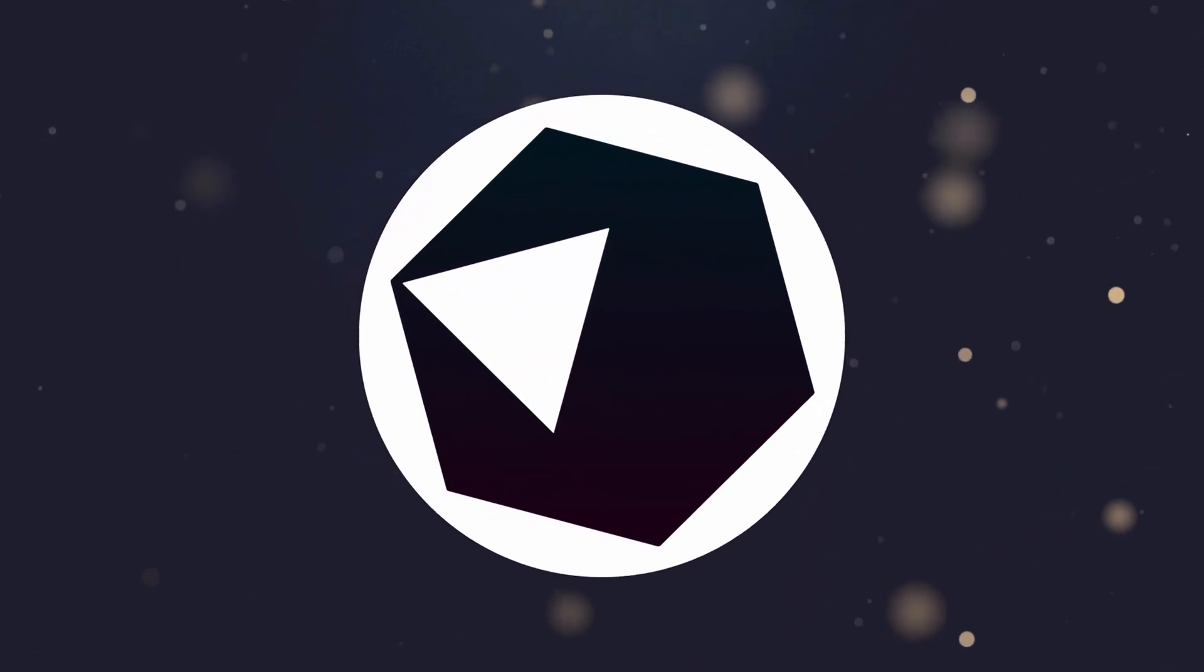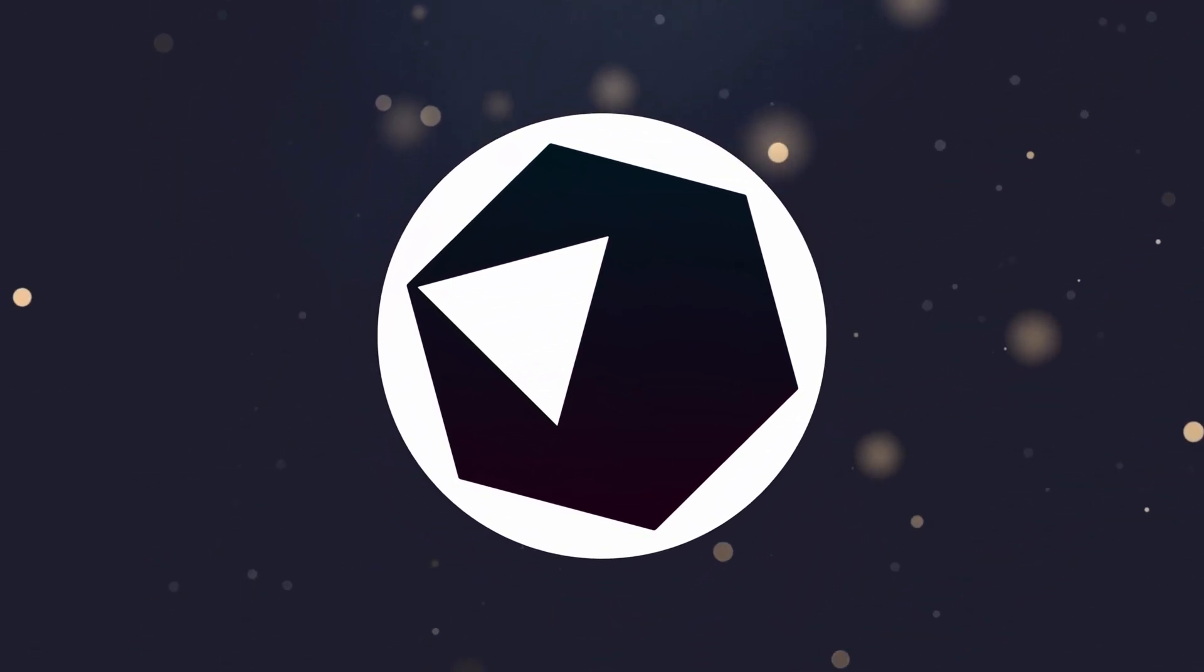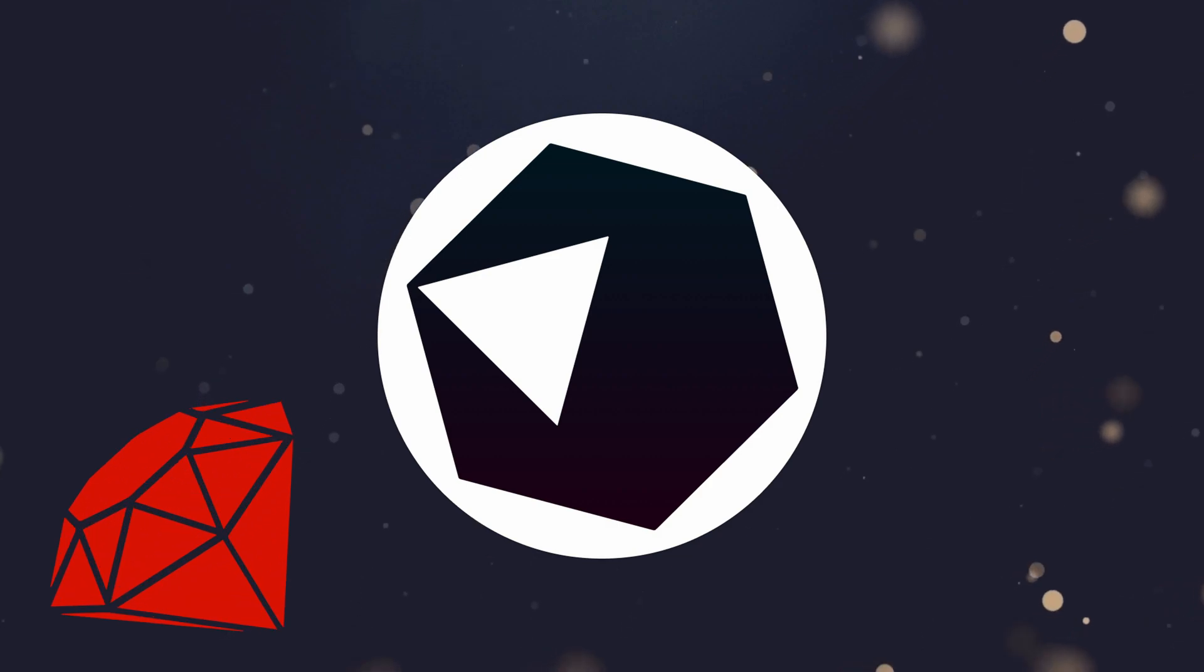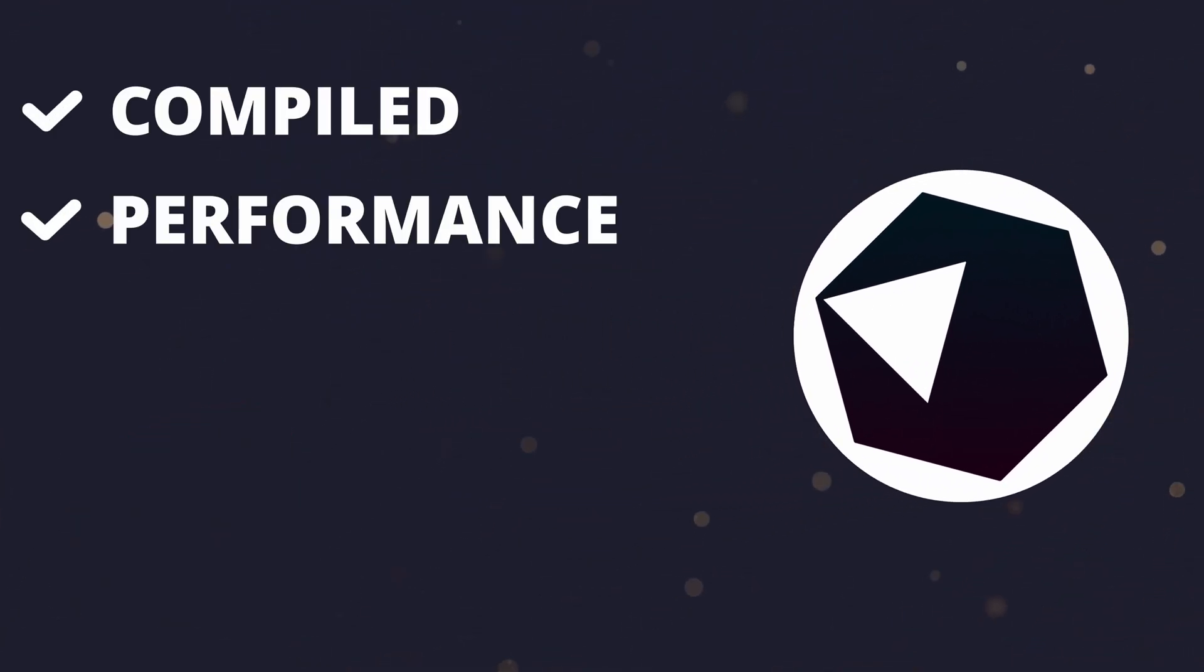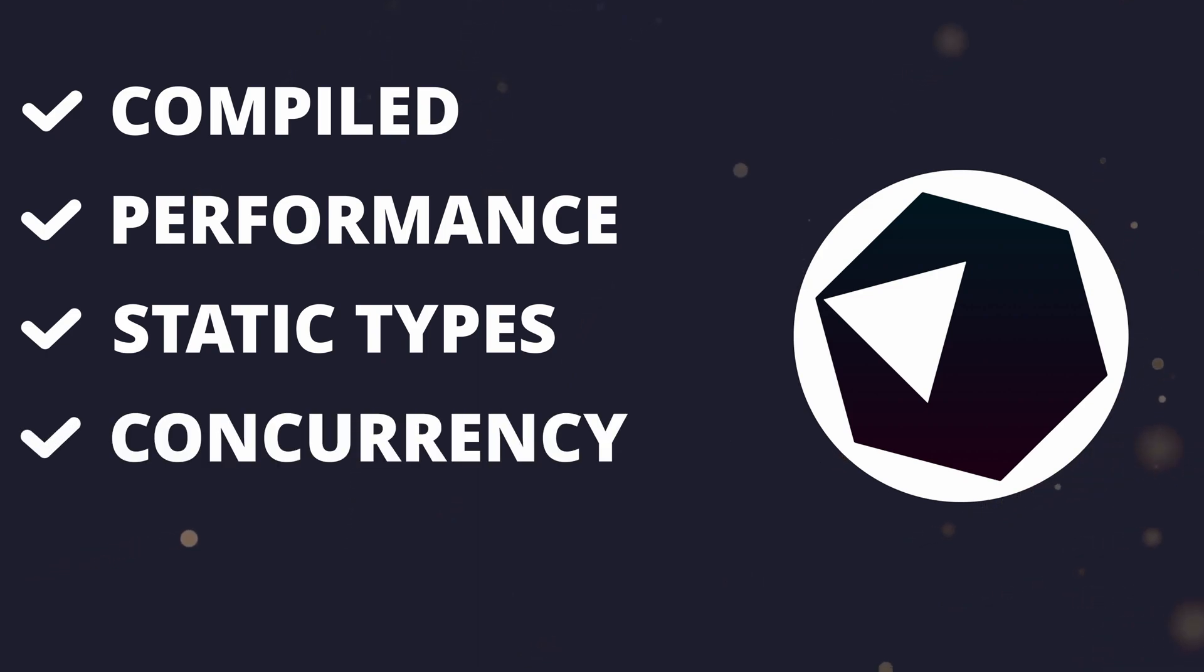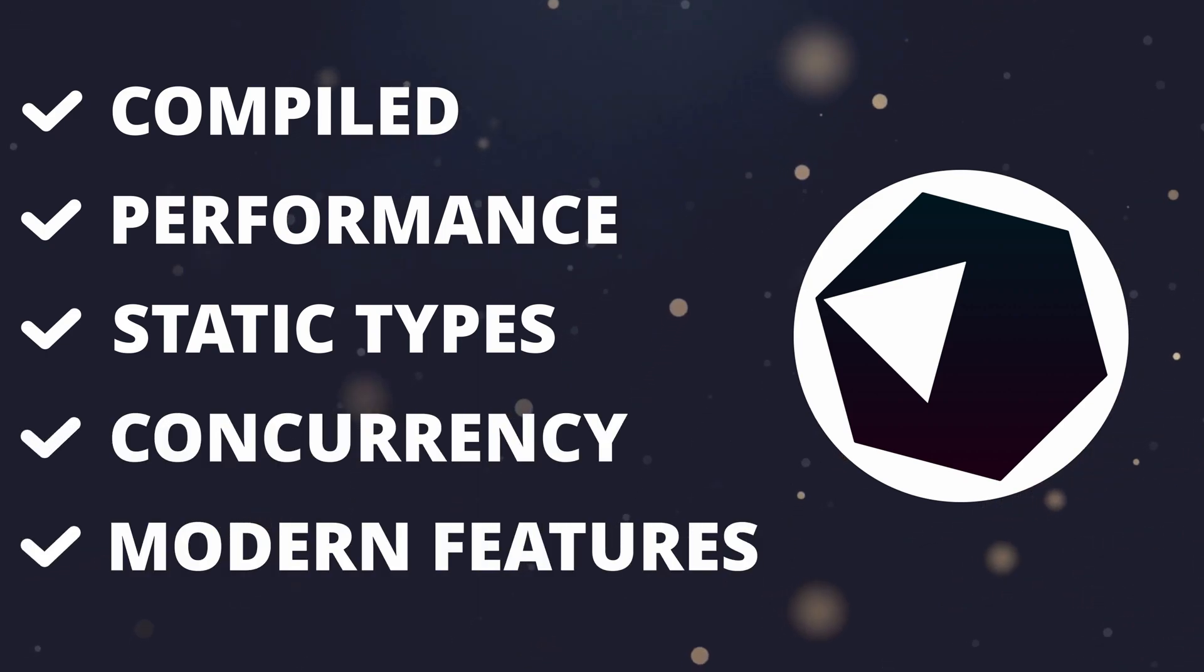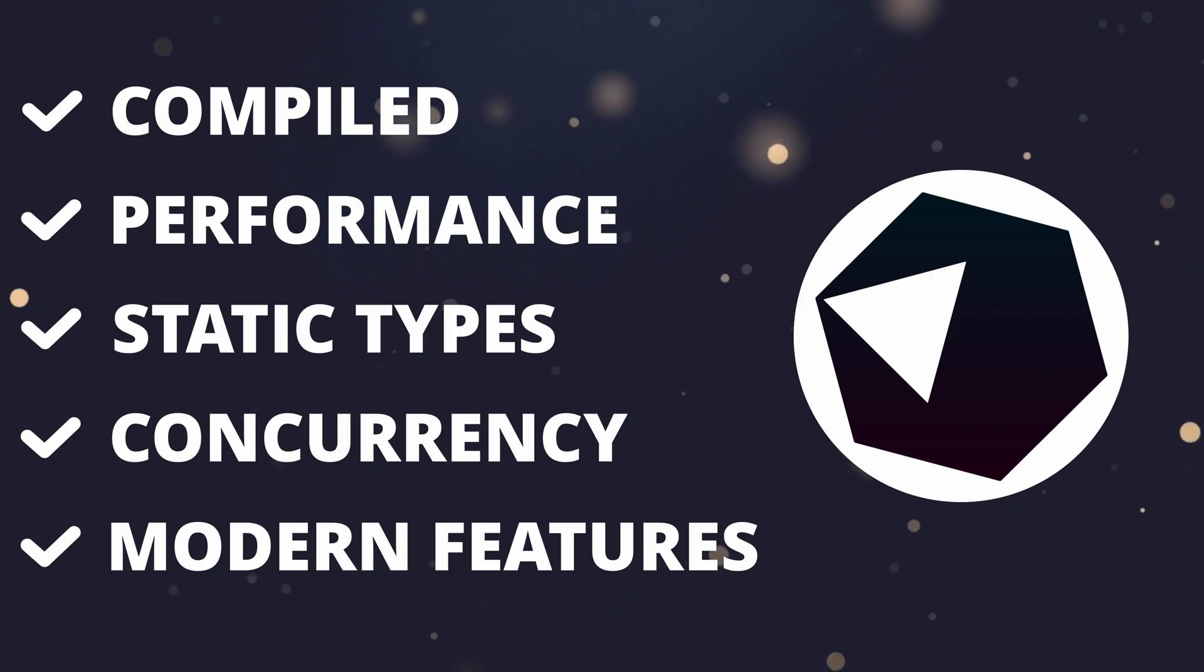Crystal is a general-purpose, object-oriented programming language with syntax inspired by Ruby. Unlike Ruby, however, Crystal is a compiled language with decent performance, static type checking, concurrency and other modern features, all of which make it a really interesting language to use.